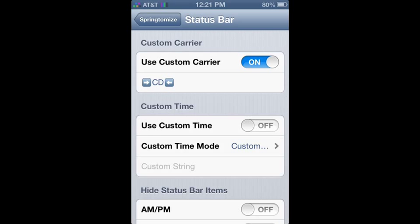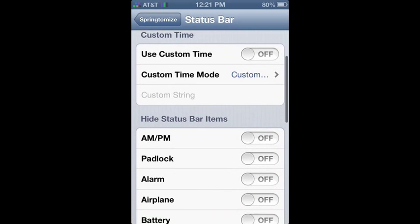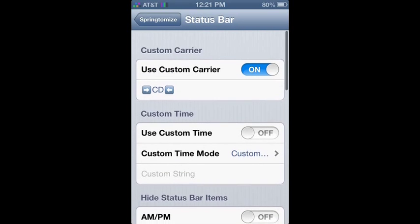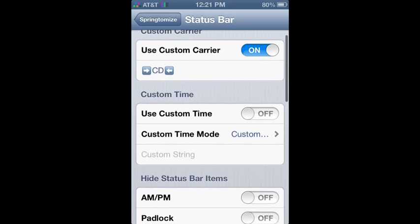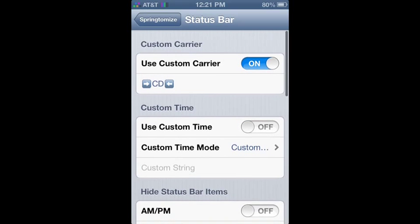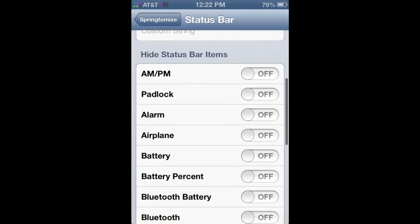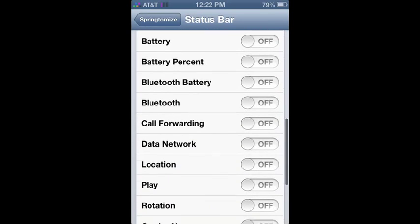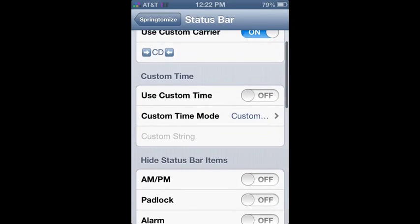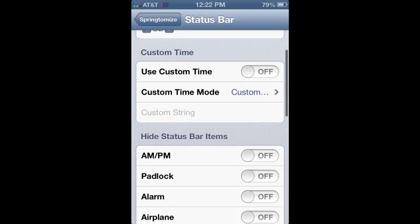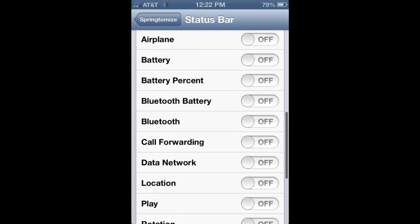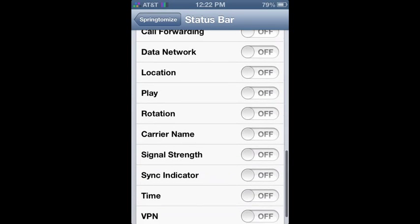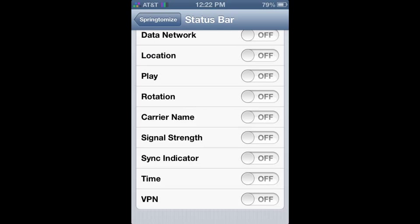Status bar, you can make a custom logo. Mine doesn't show up for some reason because I have an AT&T carrier and I'm using Colorgasm theme. And you can do all this stuff. Make a custom time for people. Disable all these.